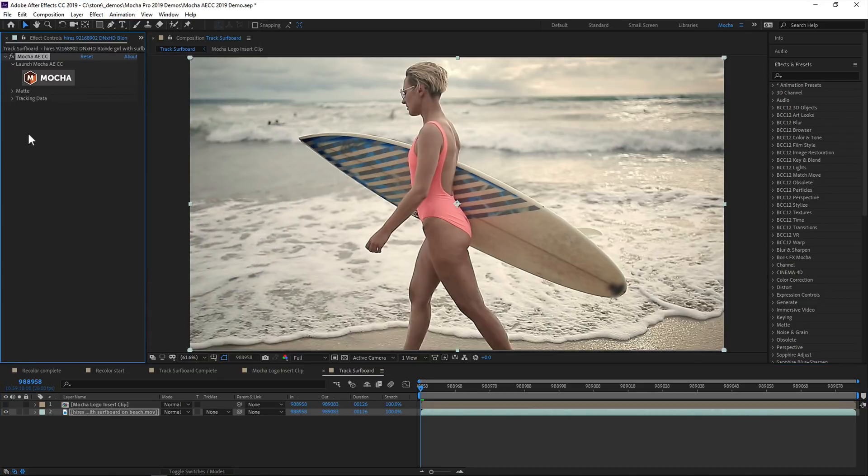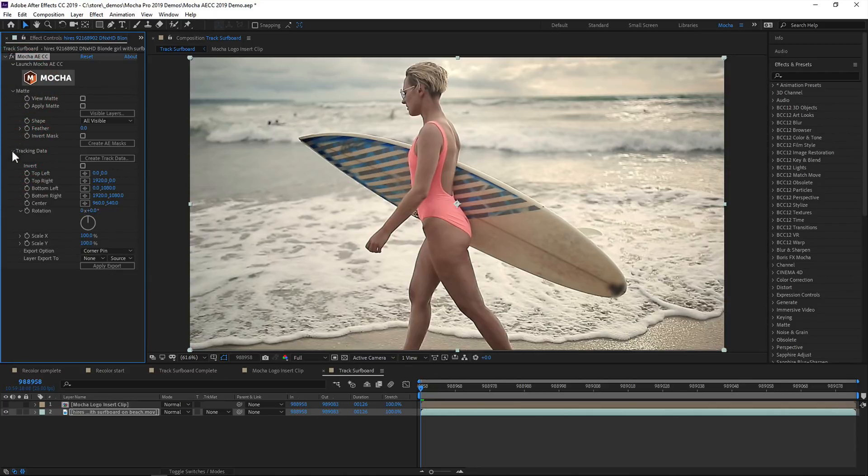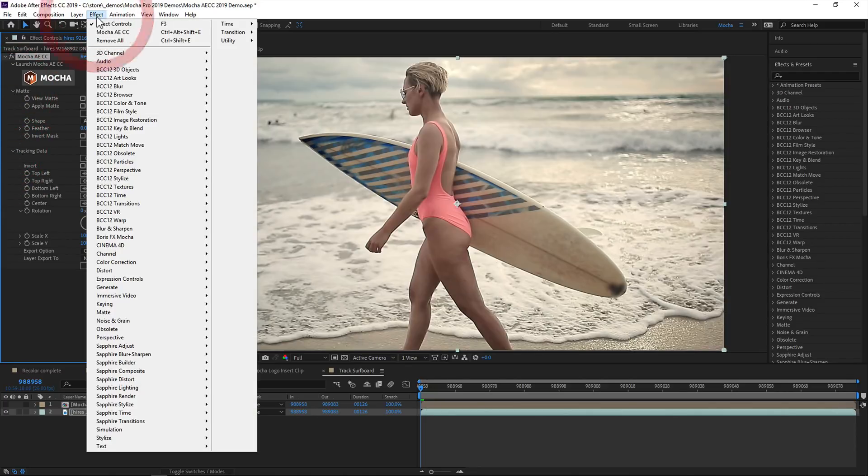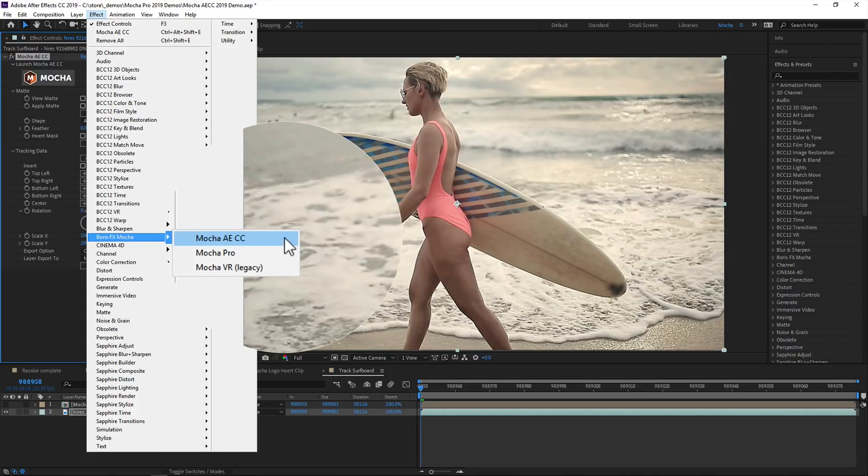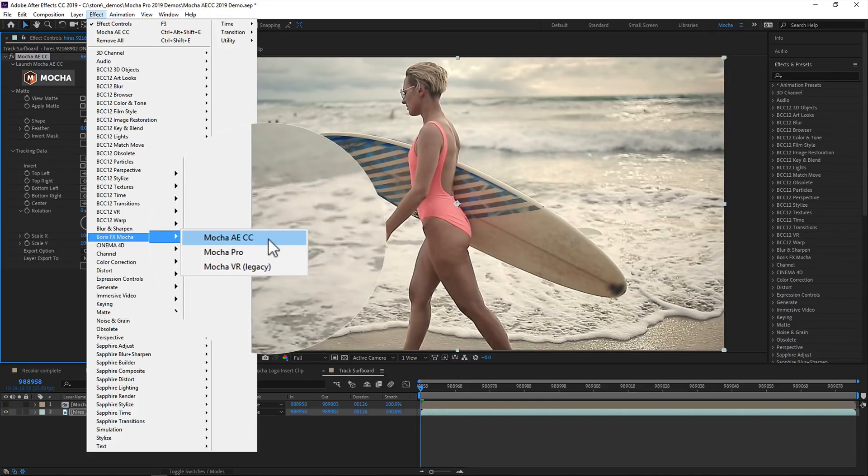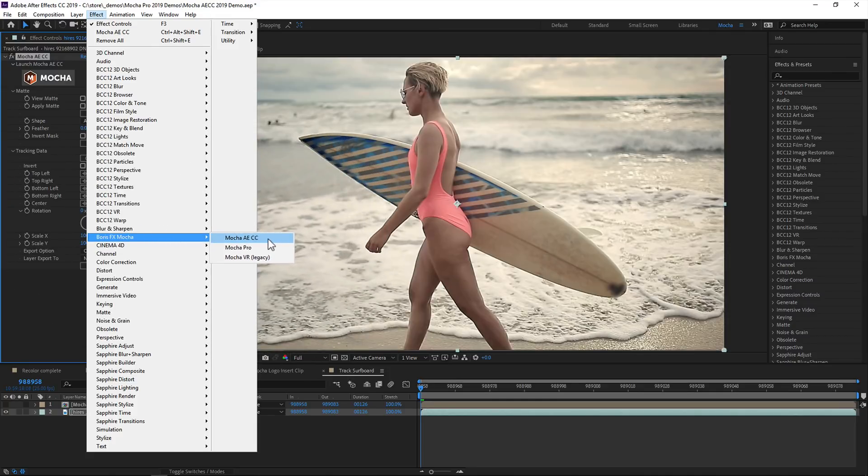Now, instead of loading a separate application, we now apply Mocha AE as a plugin directly to your footage layer. You can also just grab the effect directly from the effects menu if you prefer.